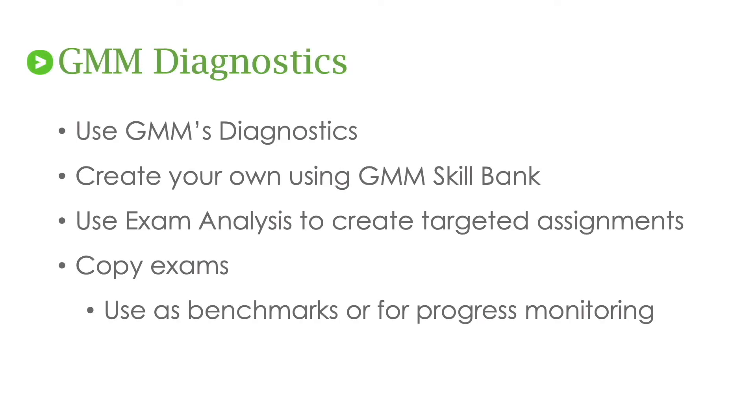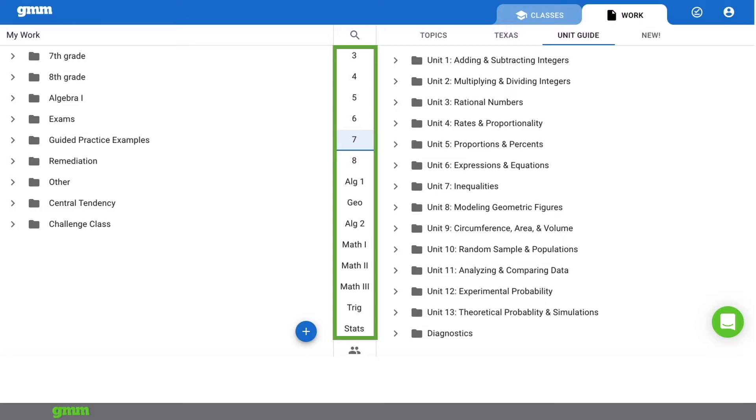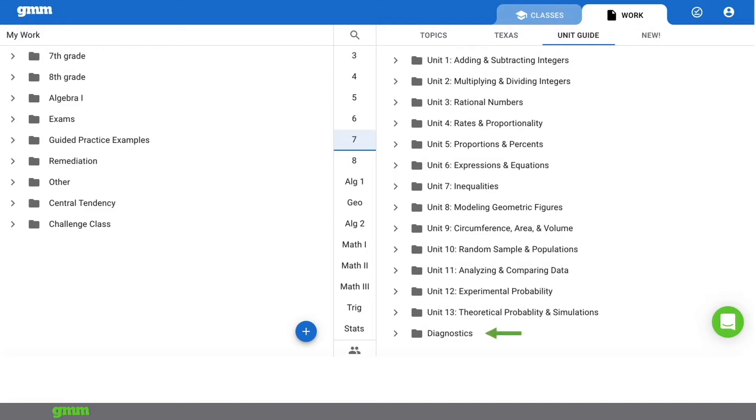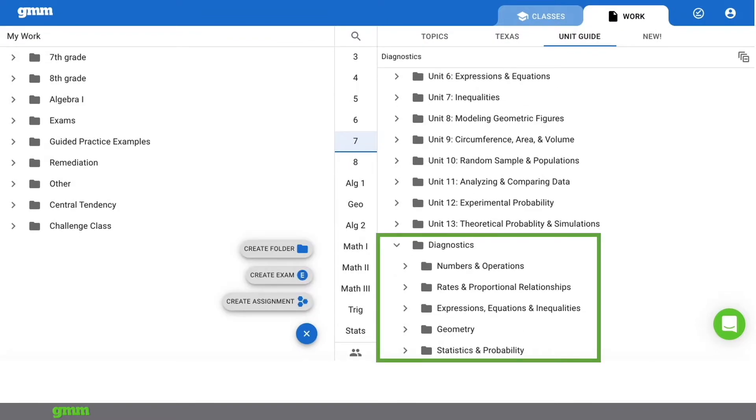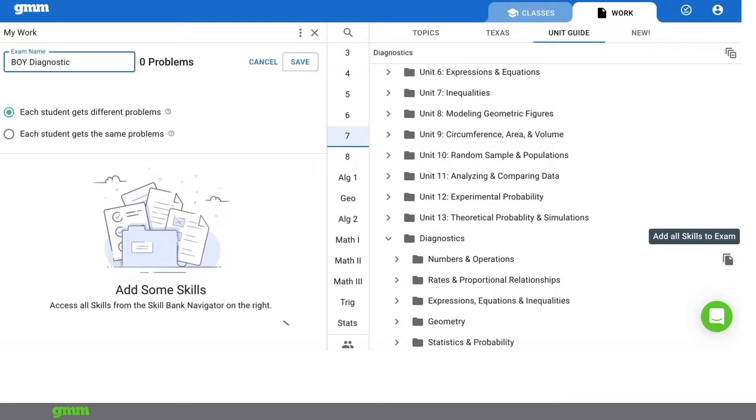Now let's navigate to the teacher application and select the work tab at the top. Get More Math has pre-made diagnostic exams or you can create your own. In Get More Math you have access to content at every grade level. Choose a grade level then click unit guide and at the end of each grade levels unit guide you'll find our pre-made diagnostic section. The diagnostic section is organized by strands. Click on the blue plus sign and choose create exam to begin to add skills to an exam.